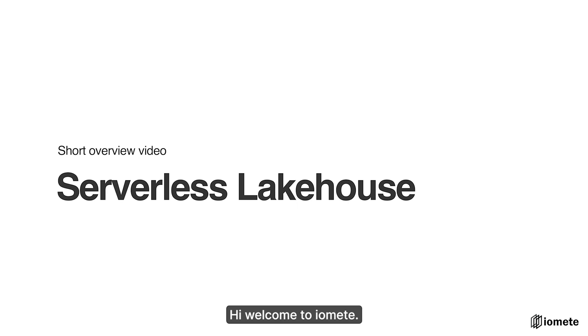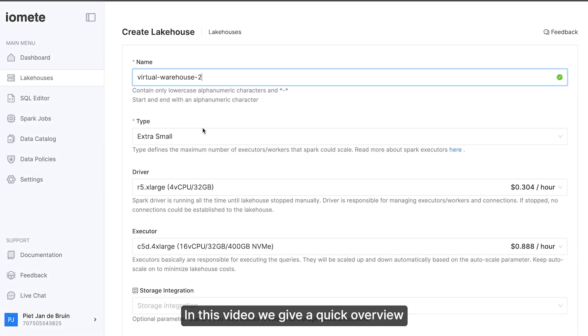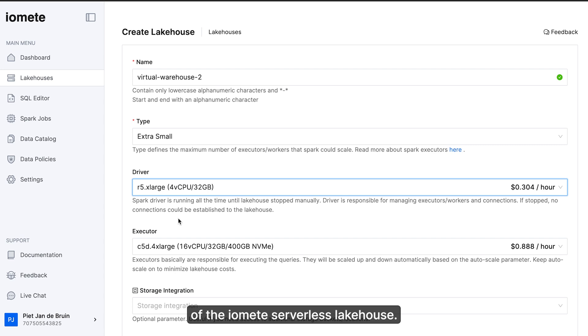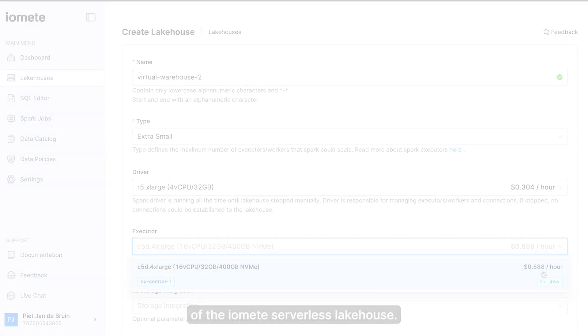Hi, welcome to Iomeat. In this video we give a quick overview of the Iomeat serverless lake house.